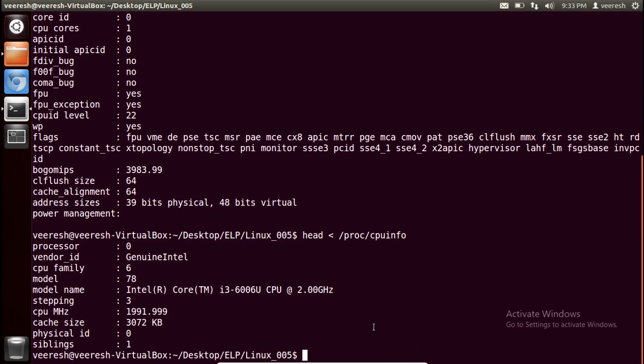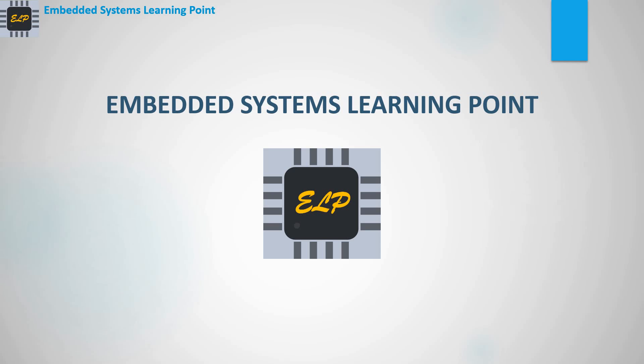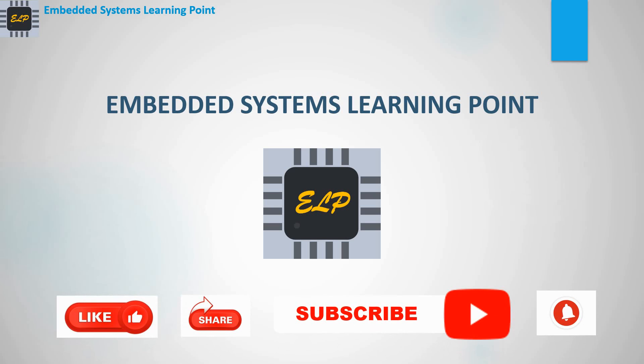I hope you understood how to redirect output, how to redirect error messages, and how to redirect standard input. Practice these commands on your computer and you will have a better understanding. Thanks for watching. For more videos, thank you.